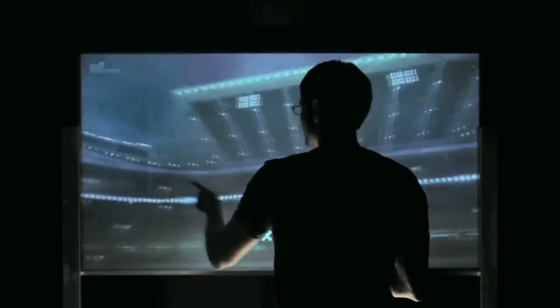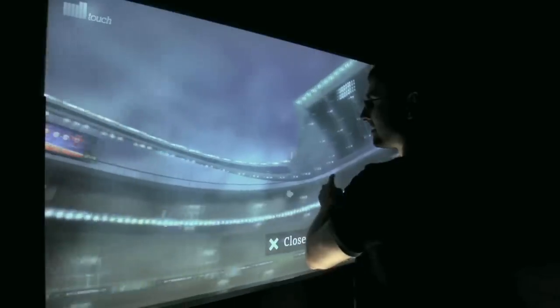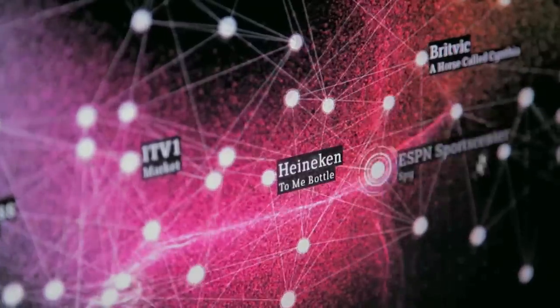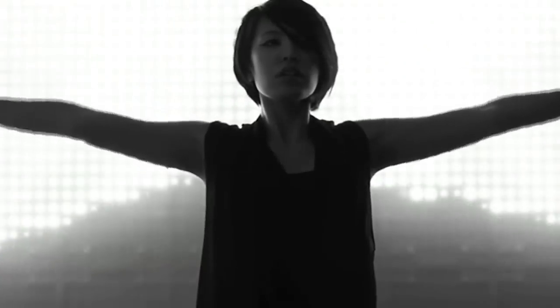The Mill produced something called Mill Touch, where you could navigate through their portfolio, you could scrub video with your hands.